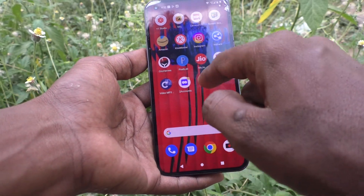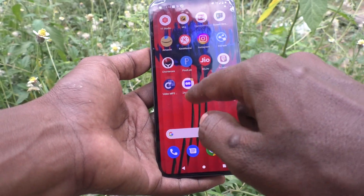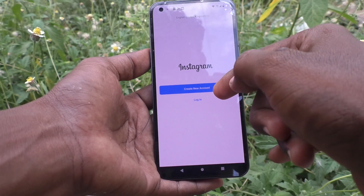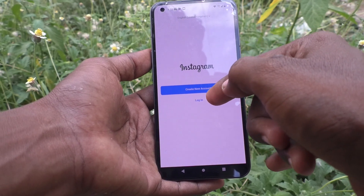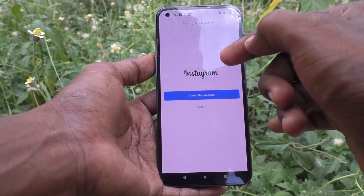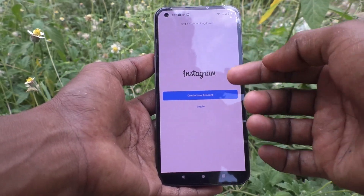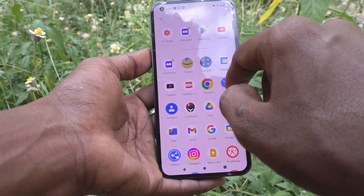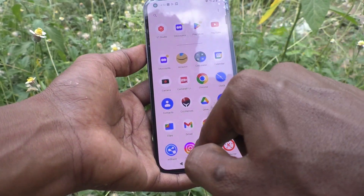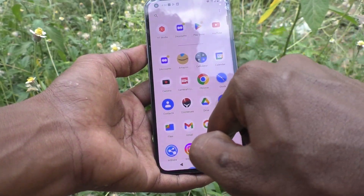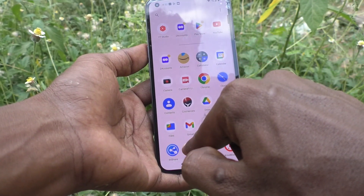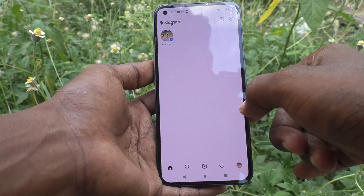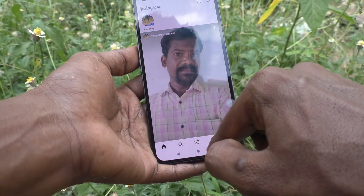Now another Instagram can be opened here, and we can sign in to another account of Instagram here. Already I have the original one on my phone. This is the original Instagram — already one account is signed in here.